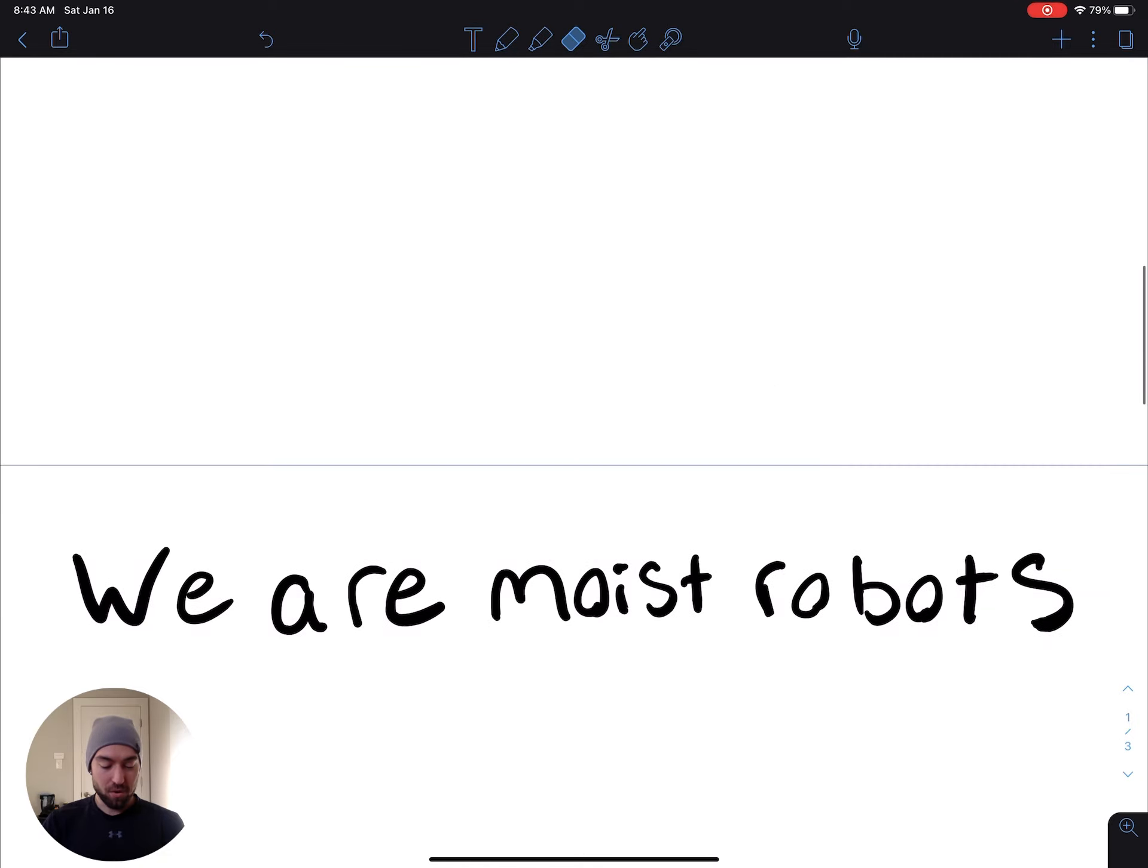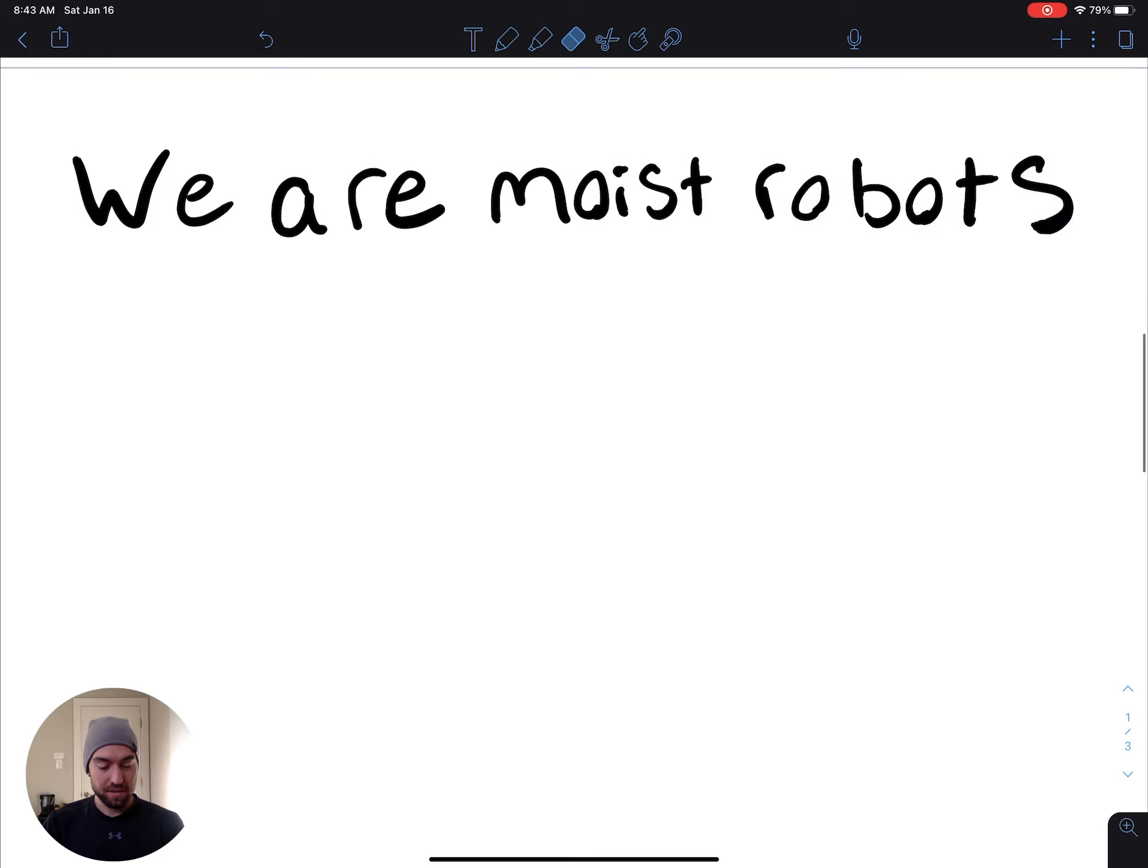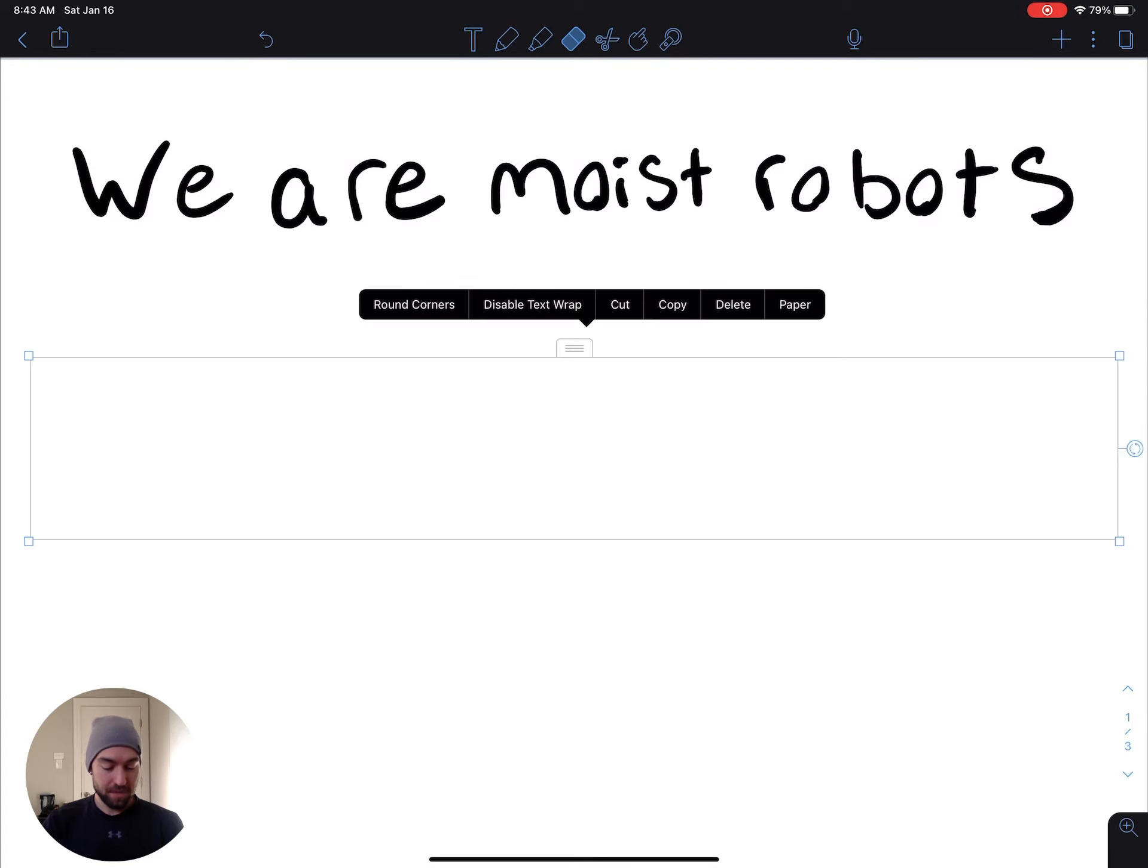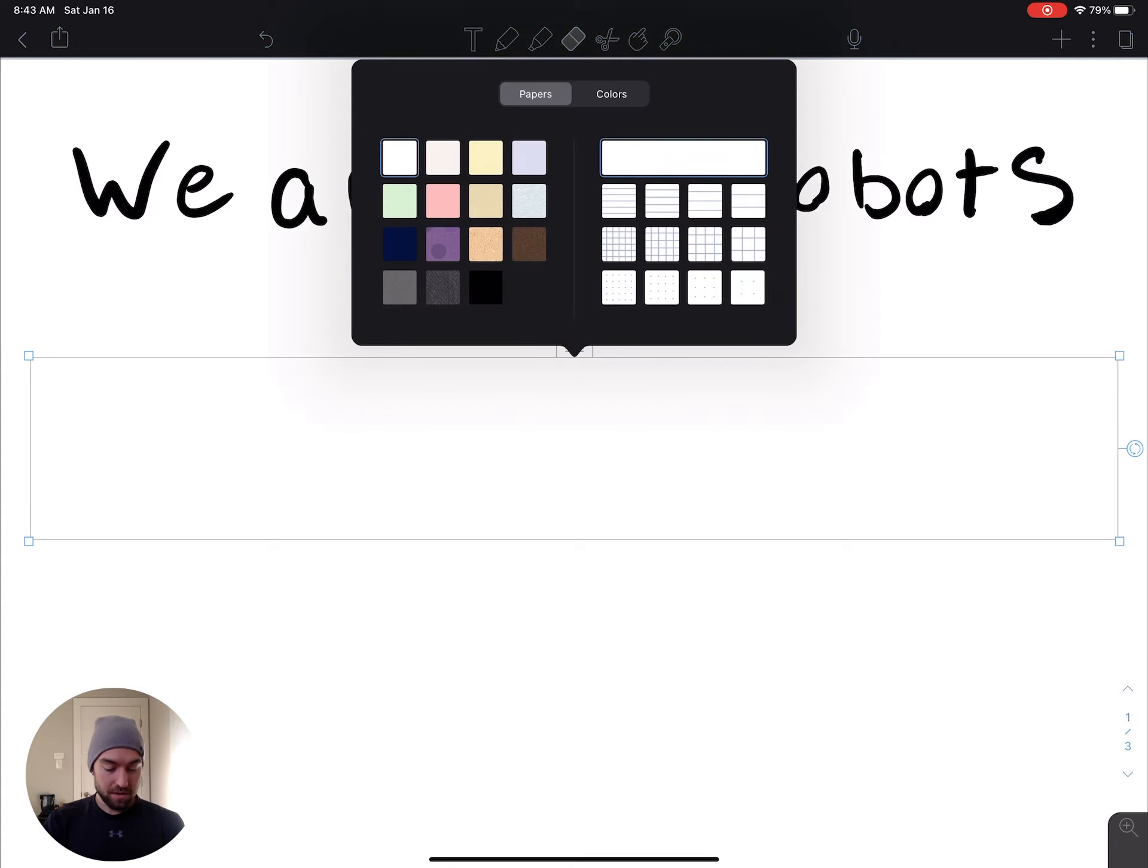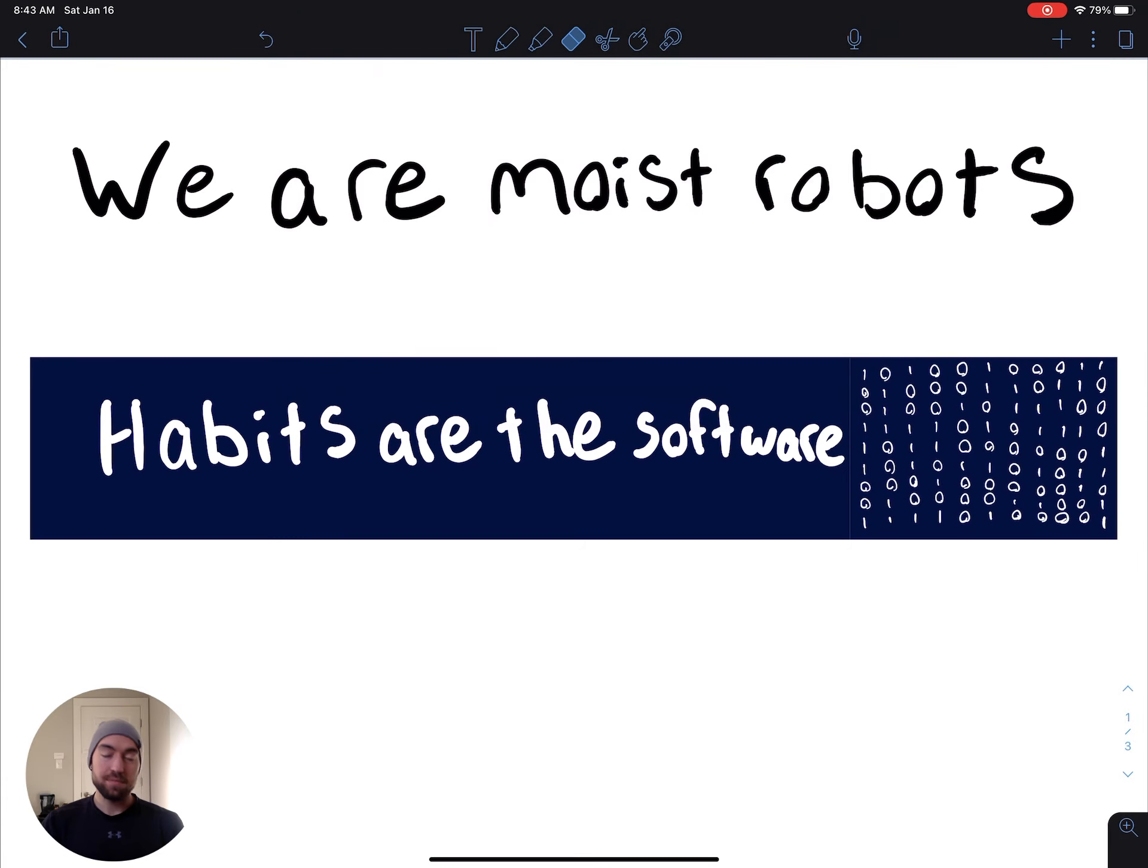Three things before I show you my Notion. Number one, we are moist robots. Number two is habits are the software to our programming.